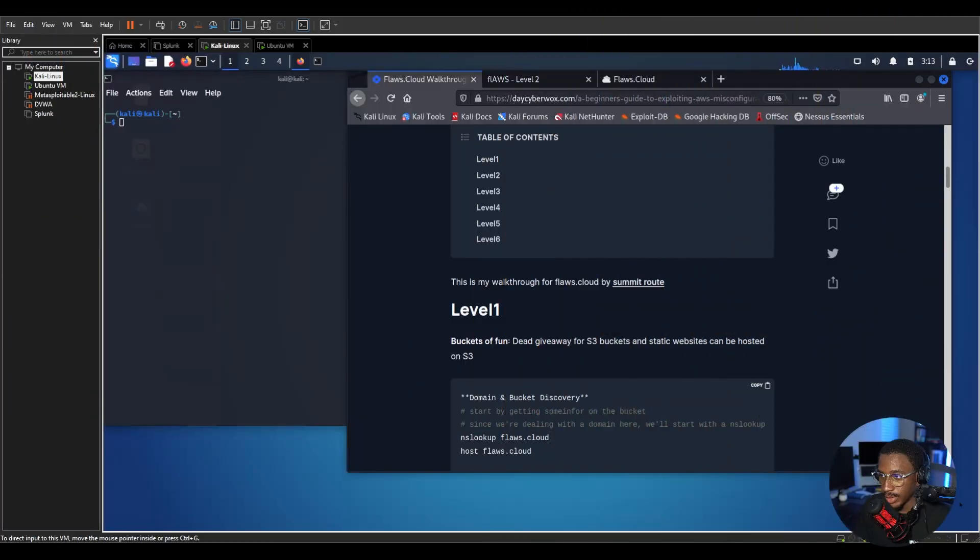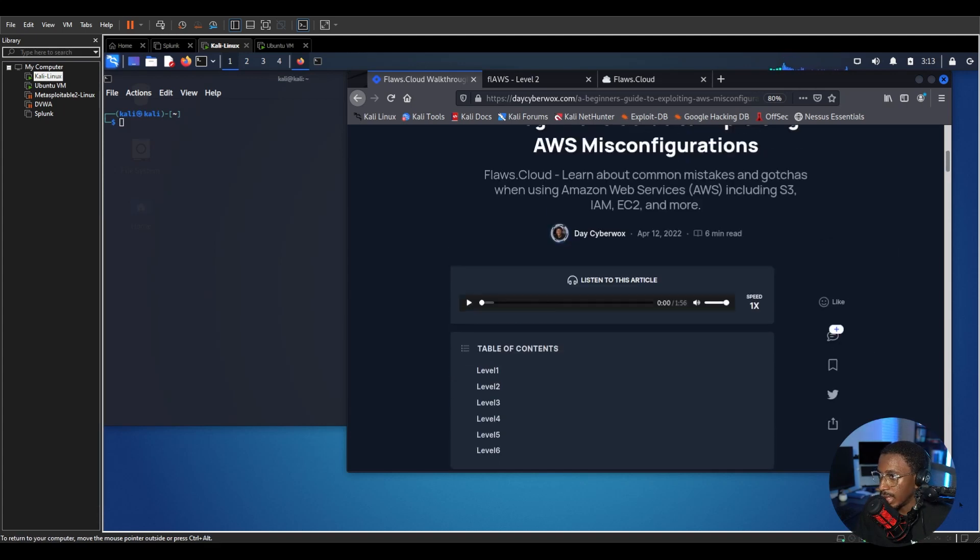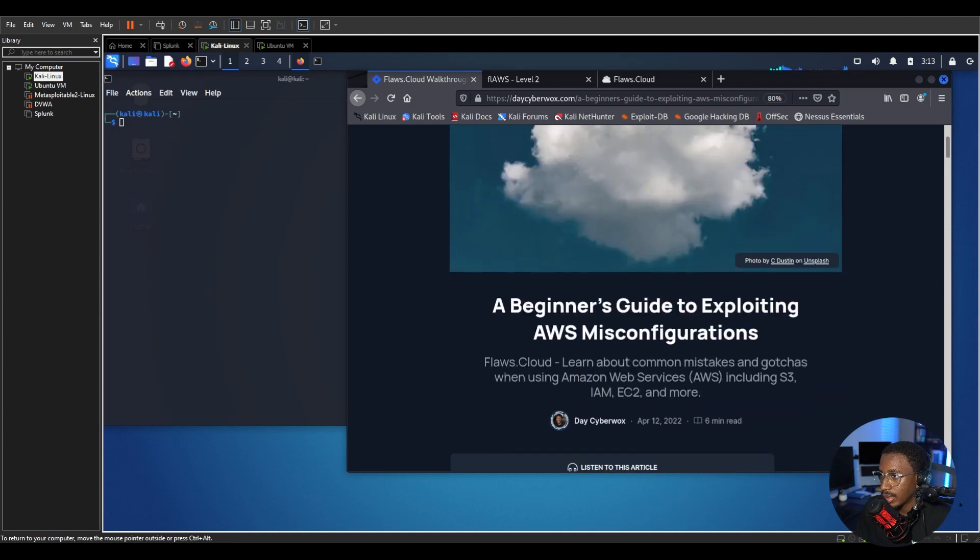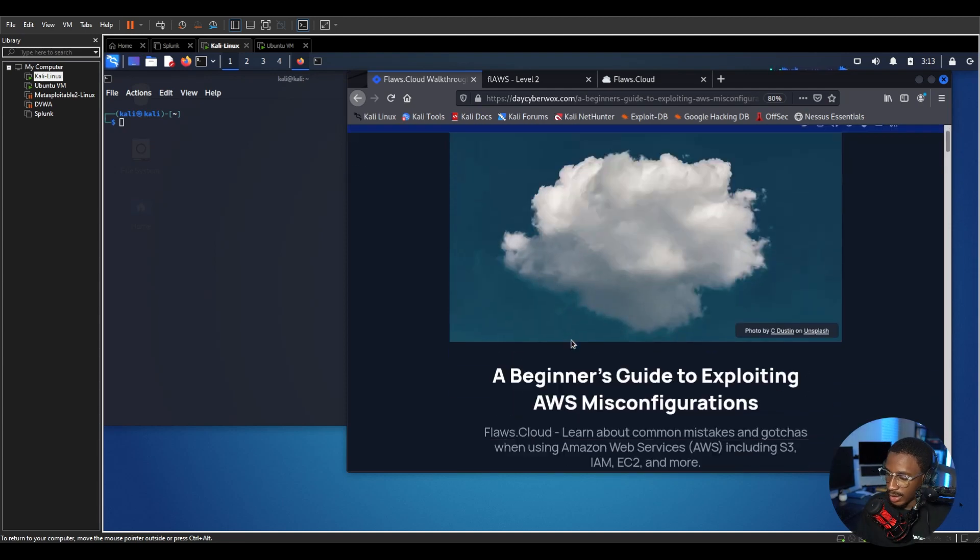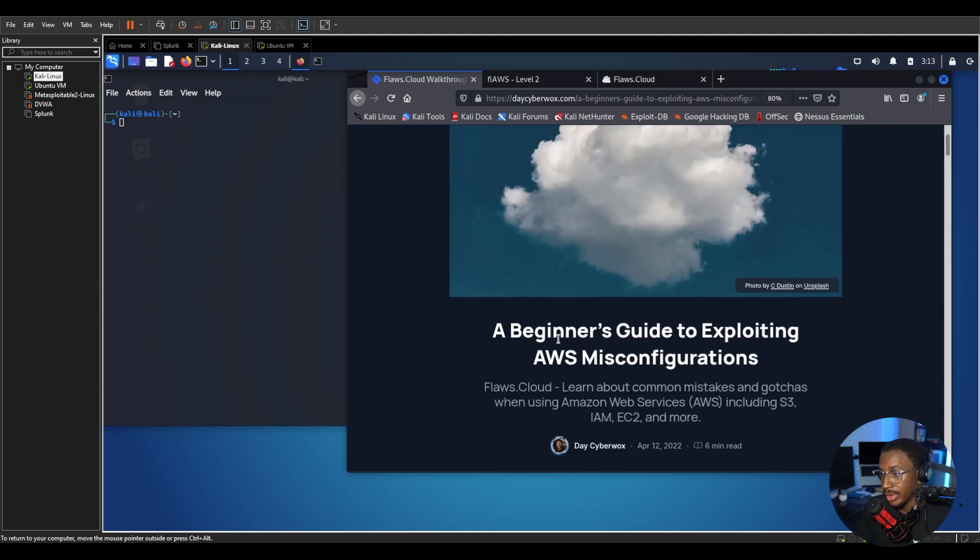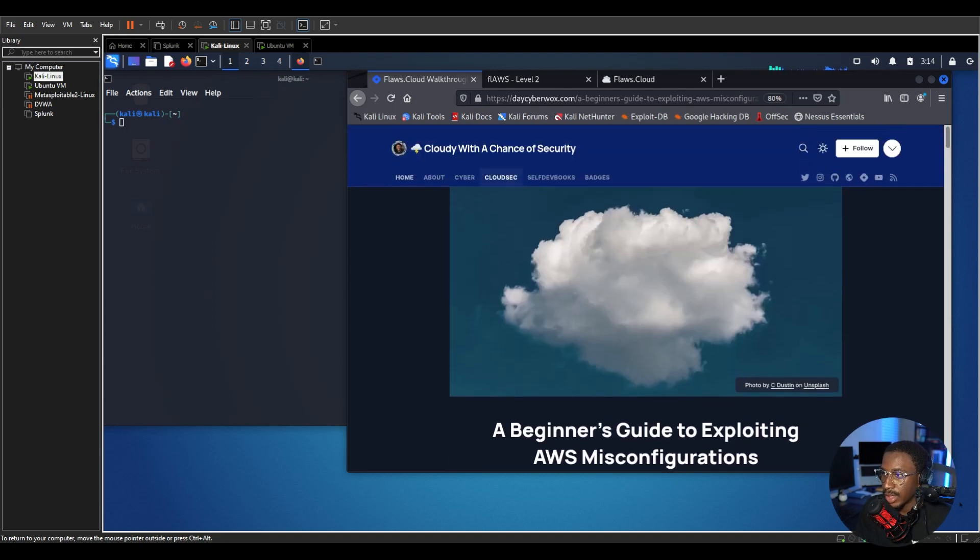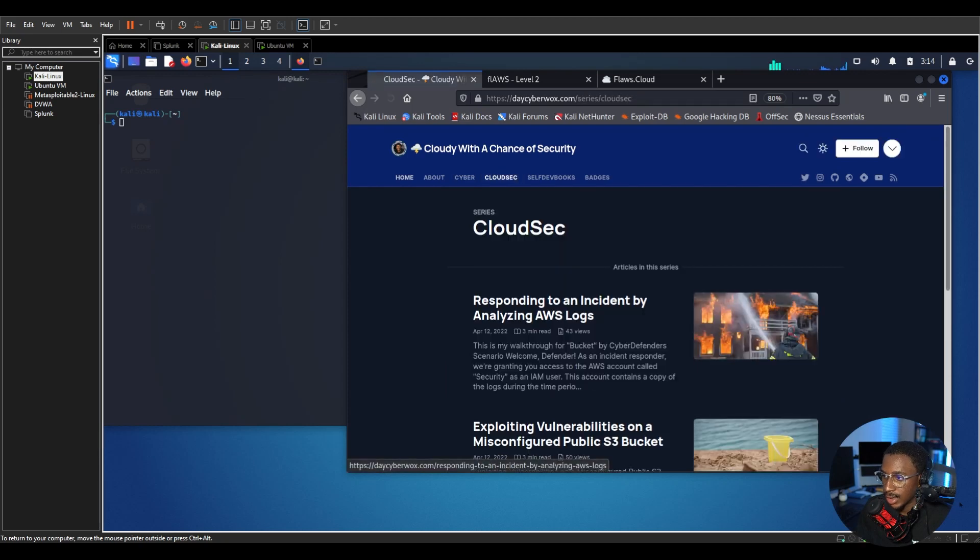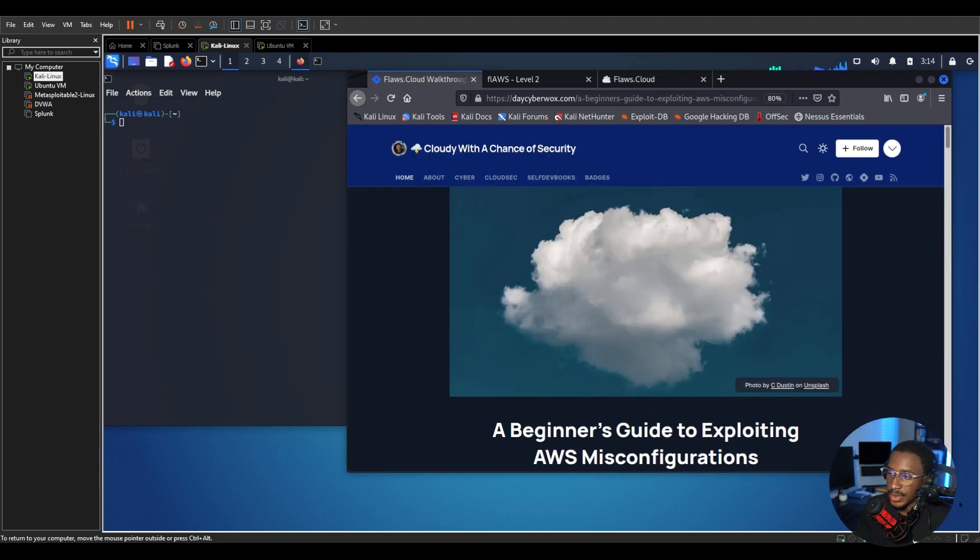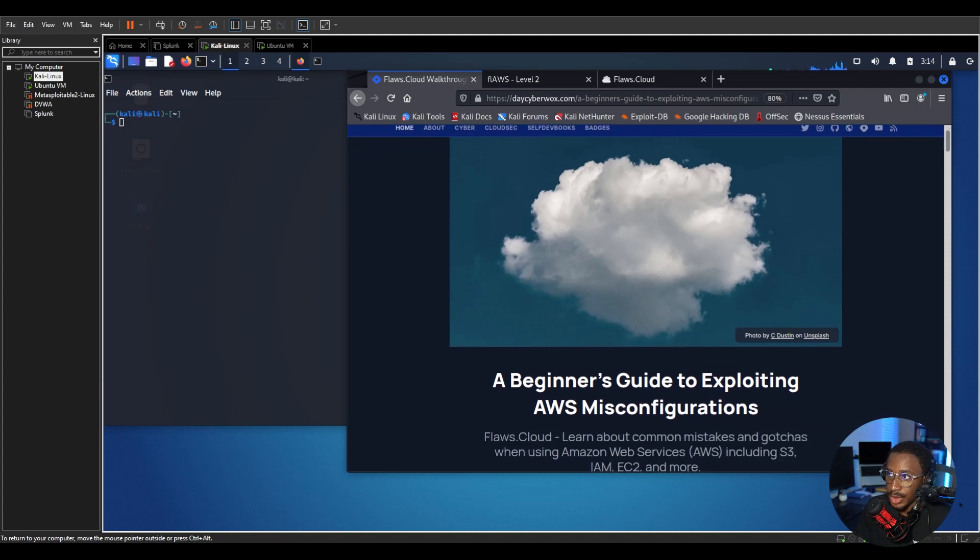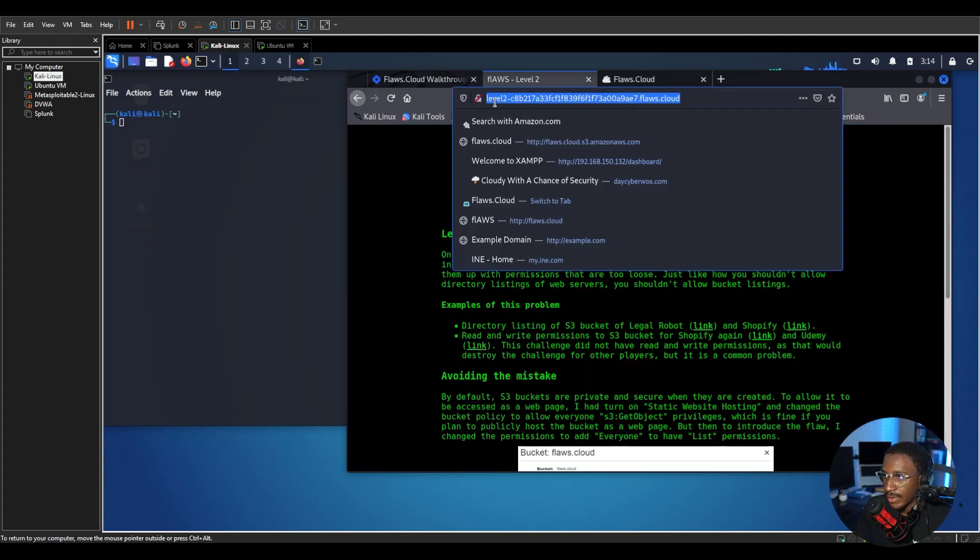All right, so we're here on our command line and we also have a link to my website here. It's my personal blog, daystarworks.com. I have a full walkthrough of everything we're going to be doing in this challenge from level one to level six so you can definitely check it out. Go to the Cloud Sec section and scroll down to a beginner's guide to exploiting AWS misconfigurations which we're going to be doing today. So let's navigate back to flaws.cloud.